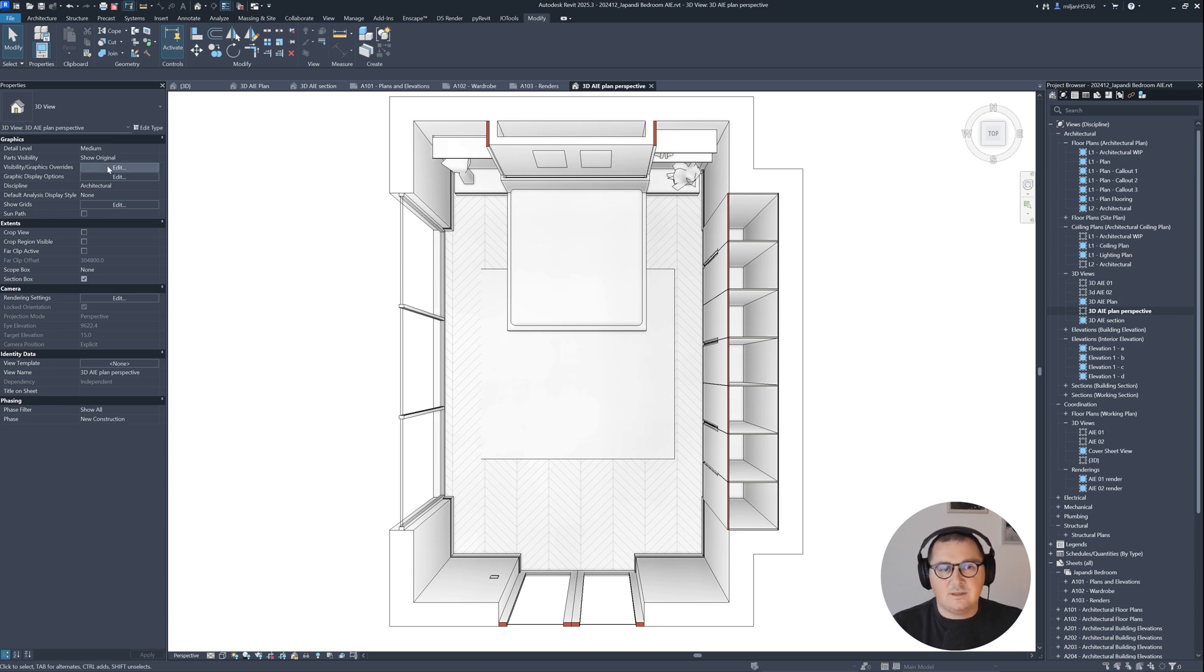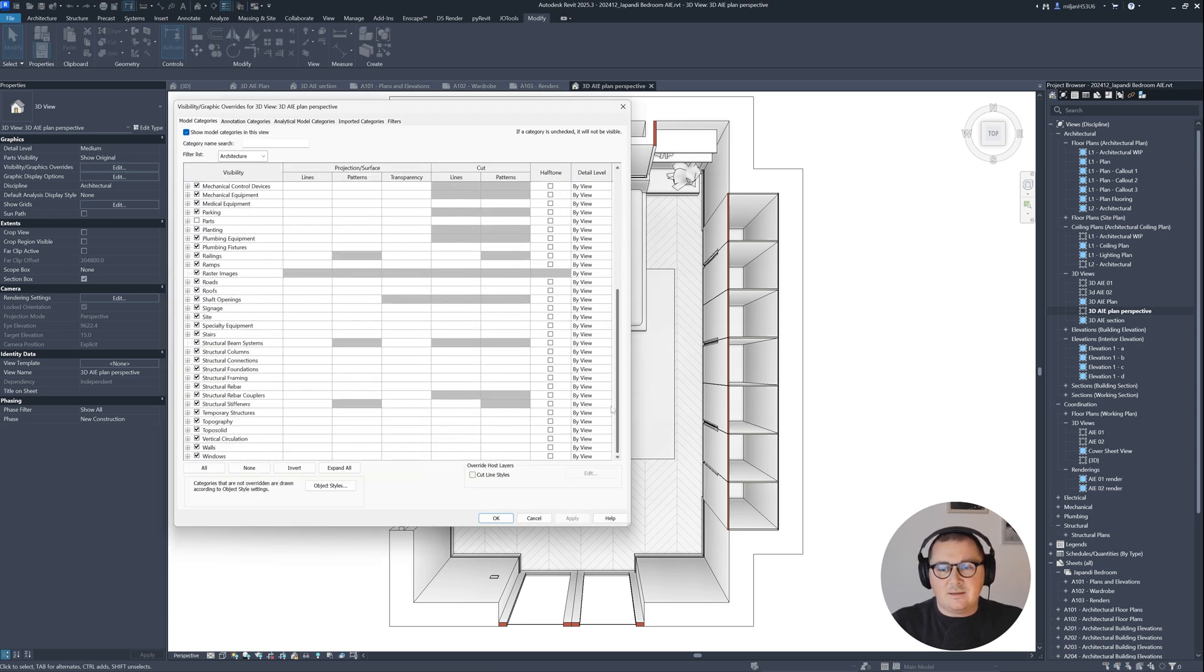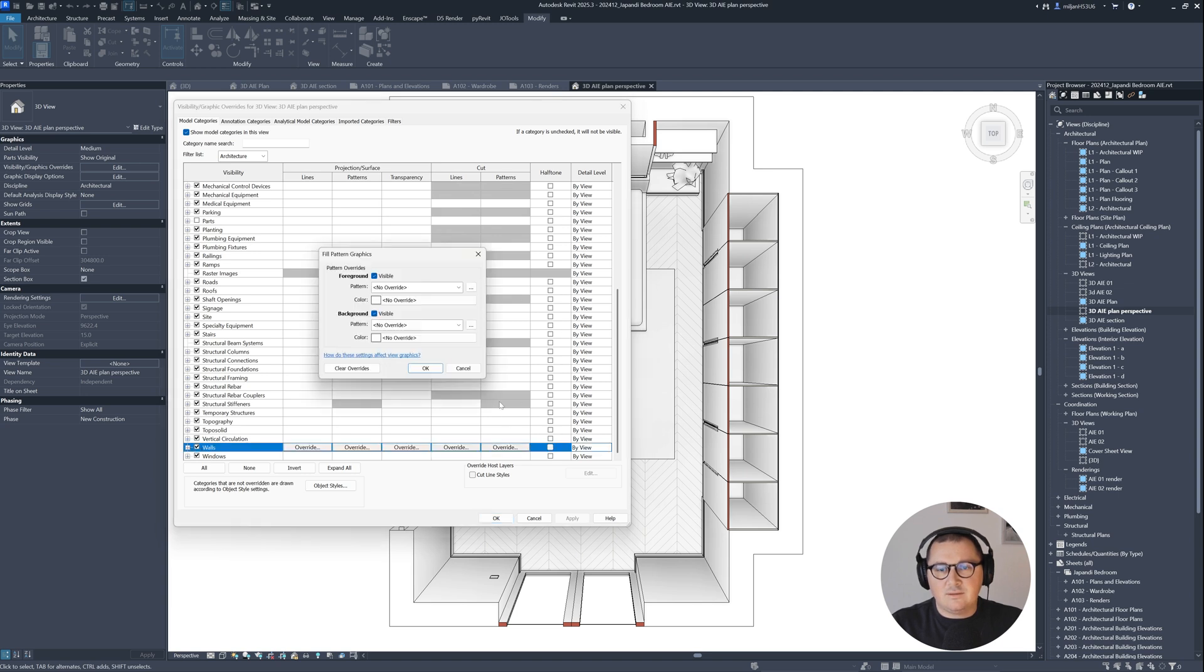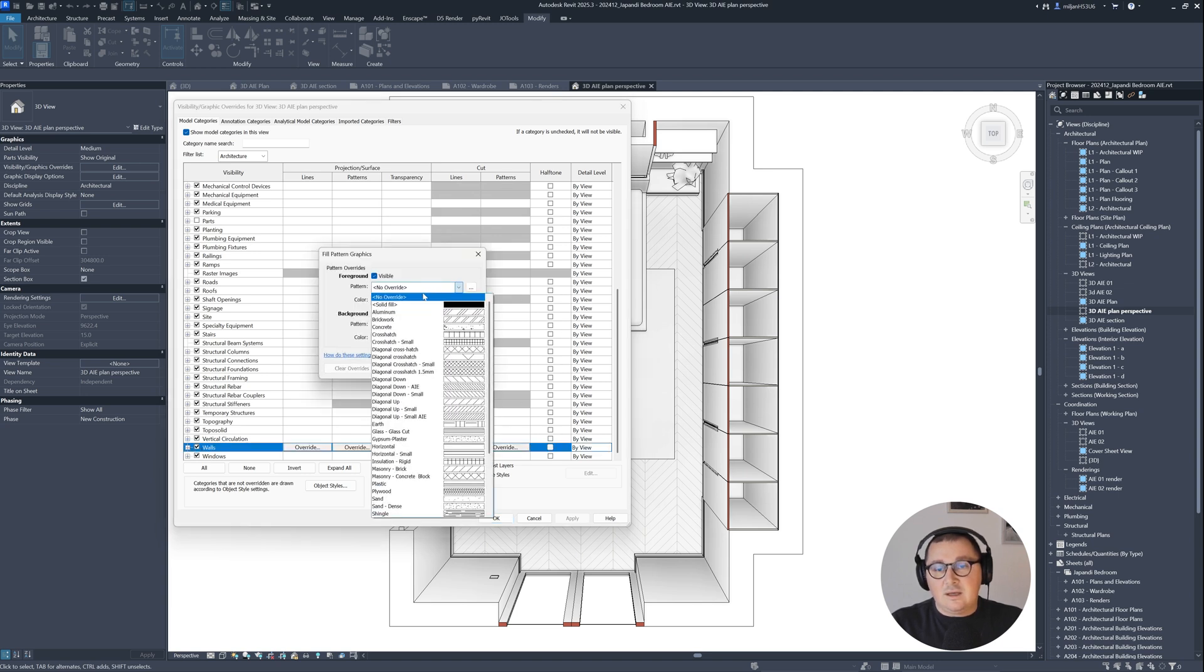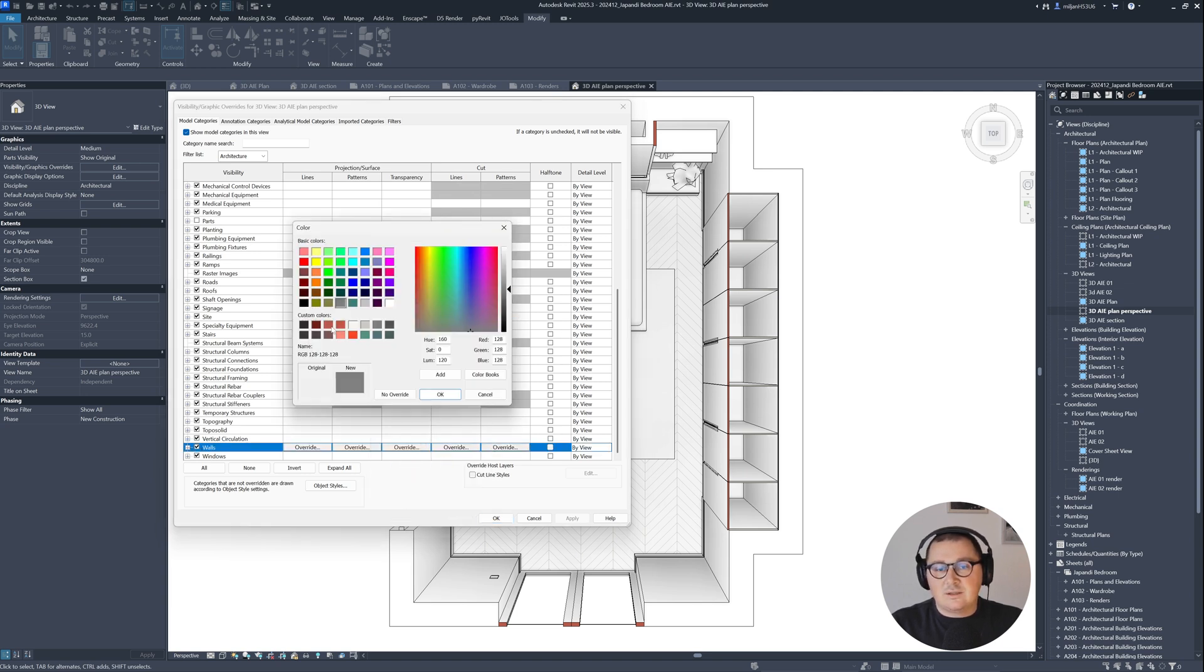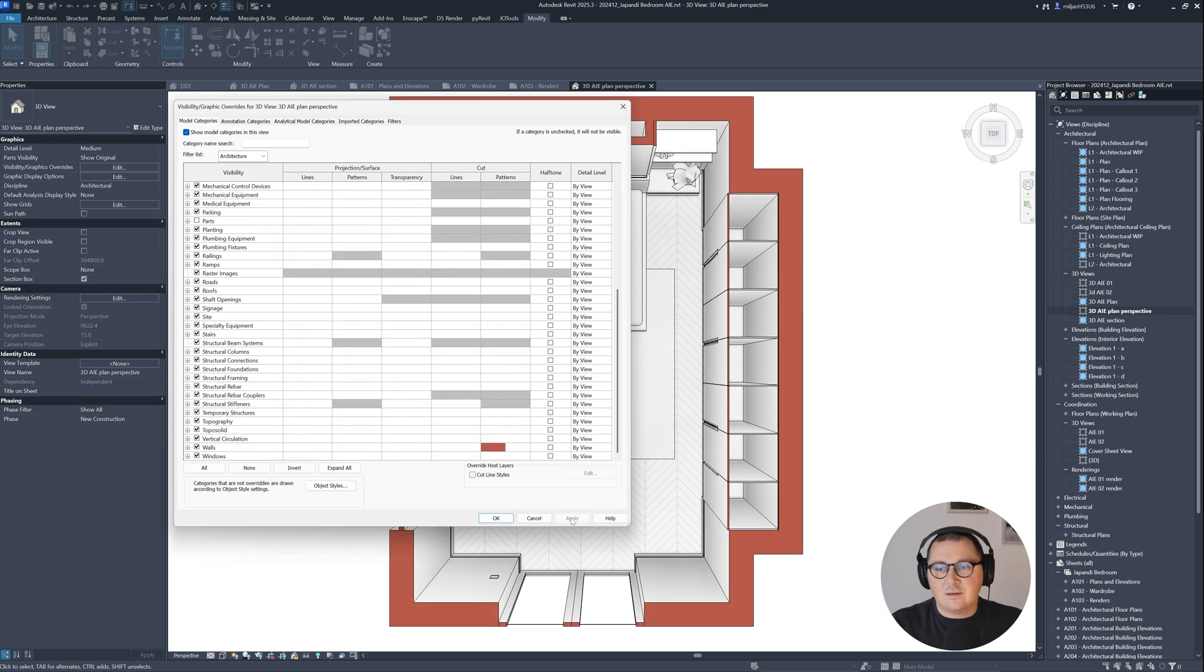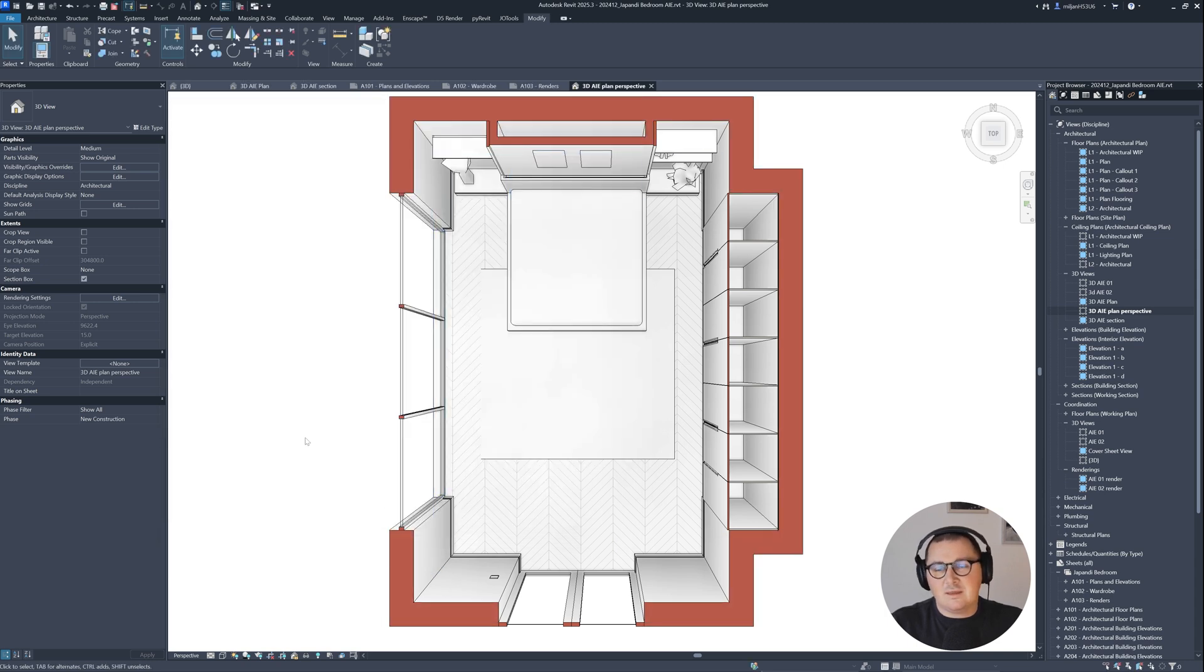Then I need to add some nice pattern for our wall cut. Let's go to visibility graphics, and then for walls, for cut, and then for pattern, I can try with a solid color. Let's just try this one to see how it's going to look like. I think it's fine.